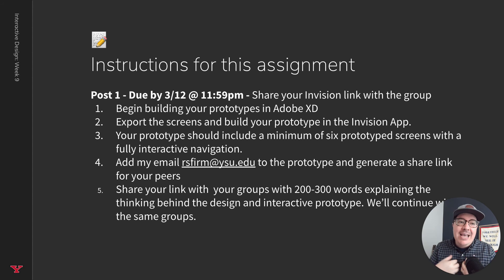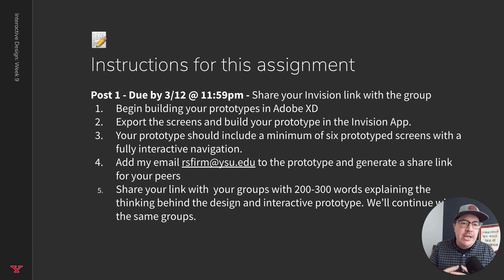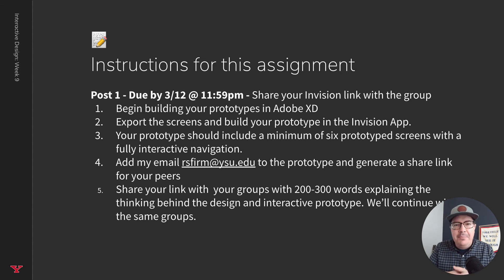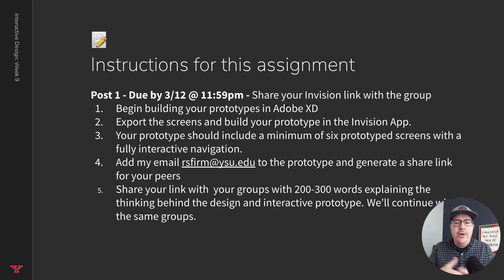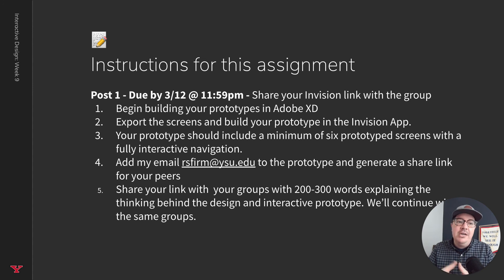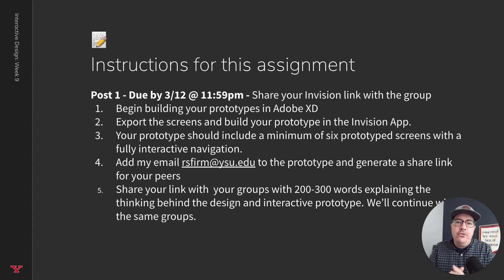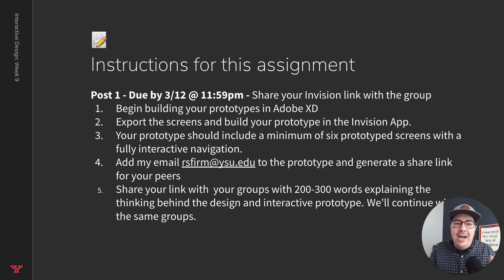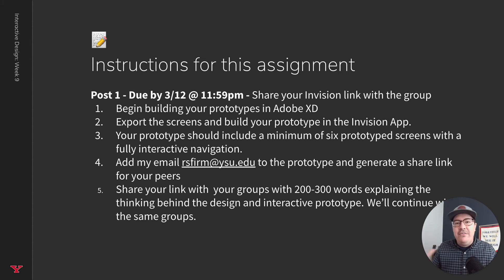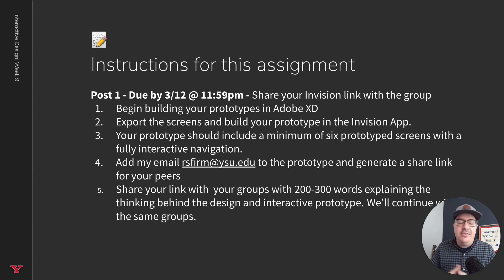Your prototypes should include a minimum of six prototype screens with a fully interactive navigation. You're going to add my email, rsfirm at ysu.edu to the prototype. There's a video, I believe it's video seven, perhaps down in the instructions to walk through how to do that. Then generate a share link that you can provide to your peers. Share your link with your group along with 200 to 300 words explaining your thinking behind the design and the interactive prototype. Also let us know if you created any advanced interactions there, overlays and things like that, so we can make sure we check them out and see how you did there.